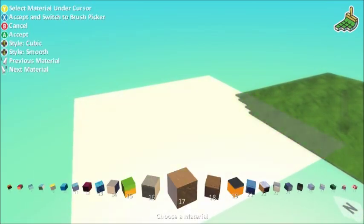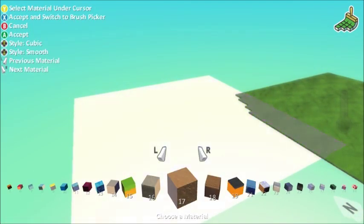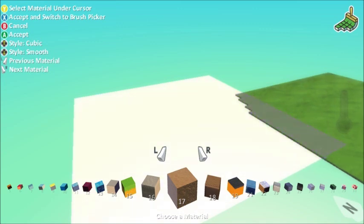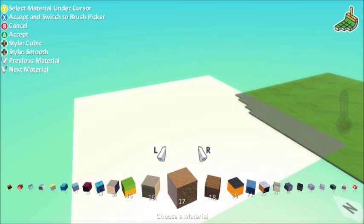On the material picker if you look at the D-pad you can see you can move up to select cubic or down to select smooth. So for my brown section here I'm going to select smooth and I'll show you what that does in a minute.